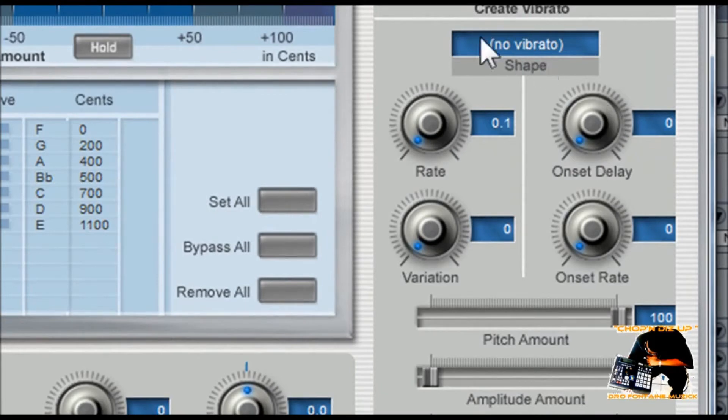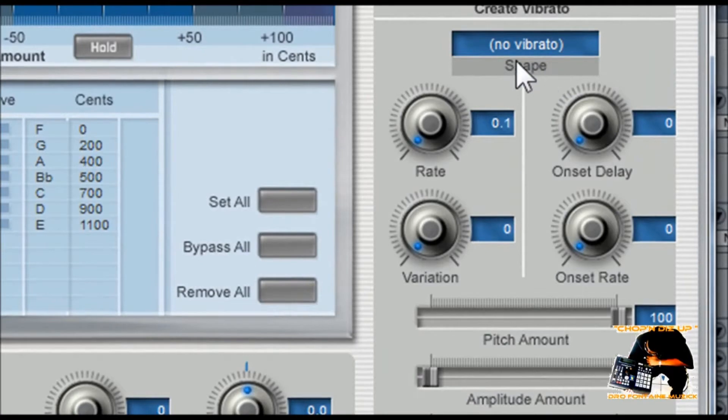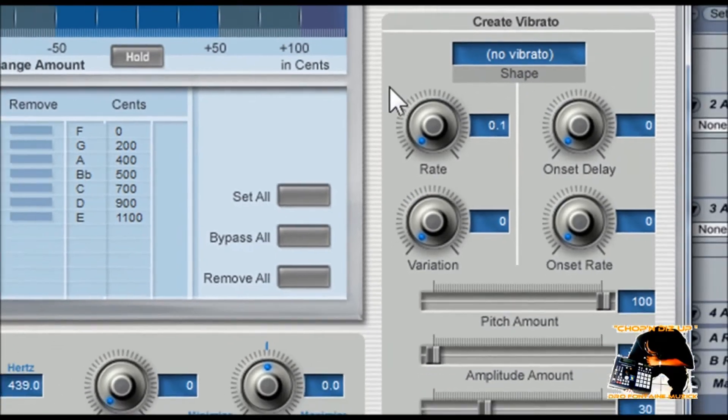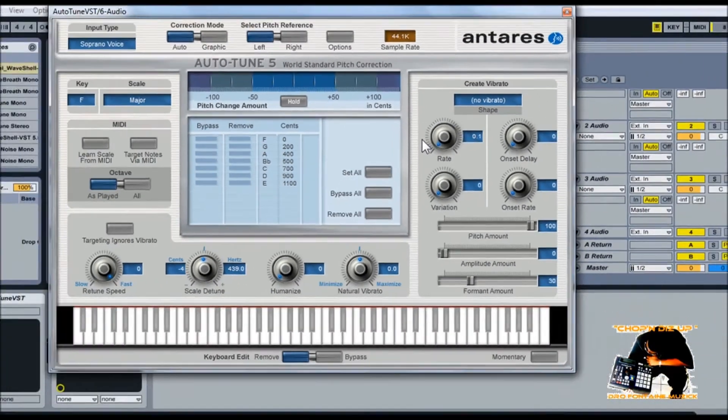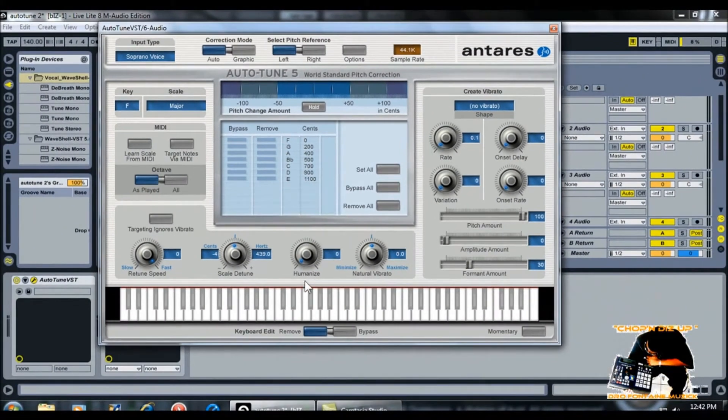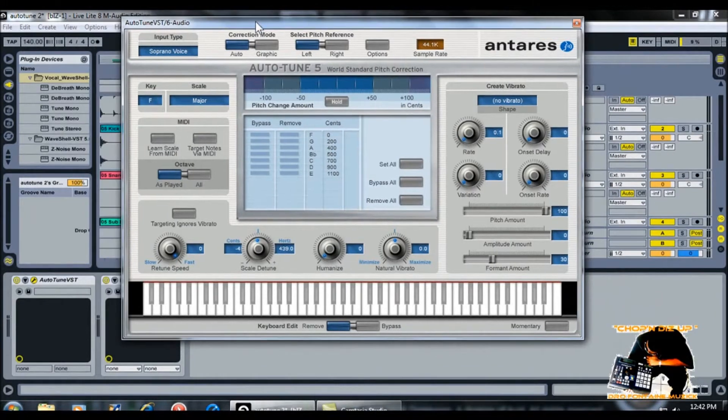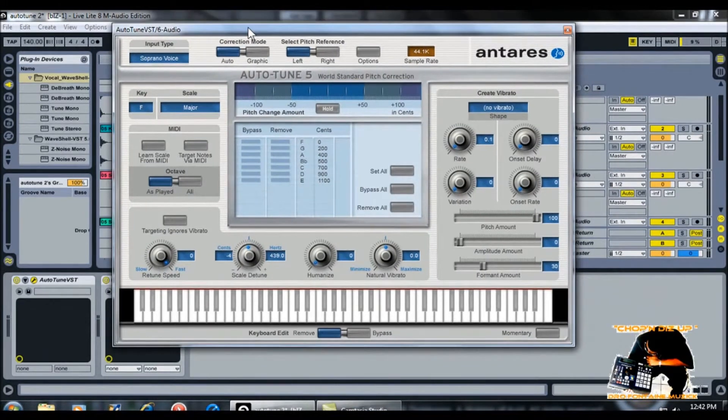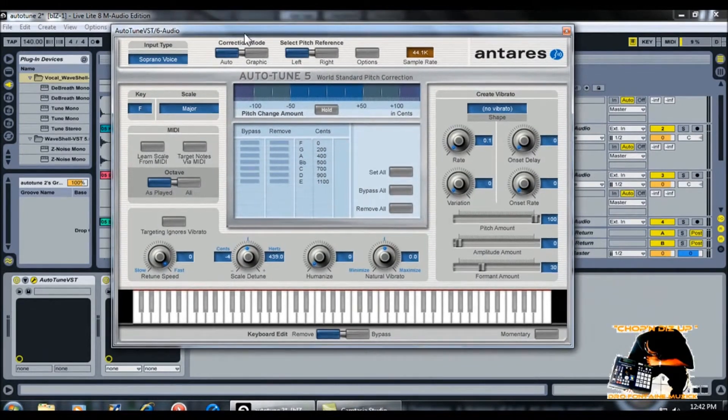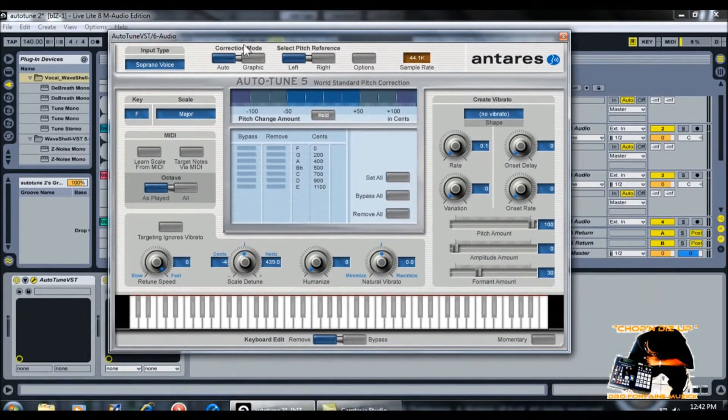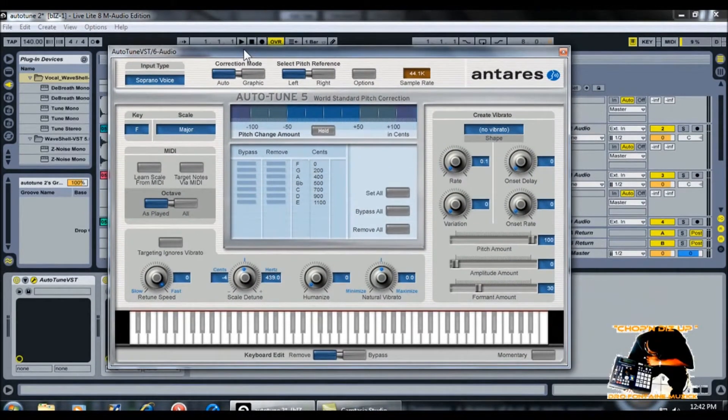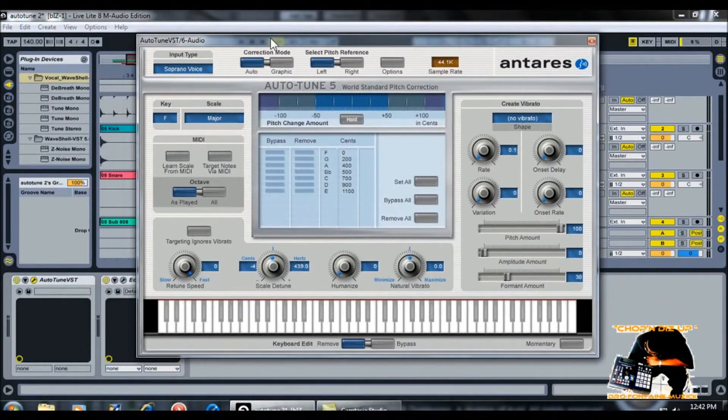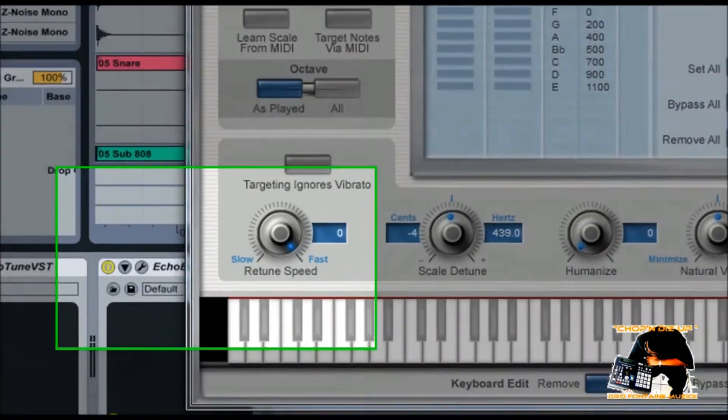Under here under create vibrato, I just leave it as no vibrato. And that's pretty much it as far as getting it set up. You'll be able to do the T-Pain autotune effect with these settings here.